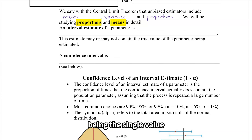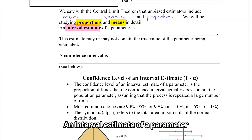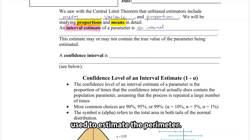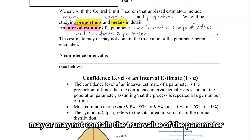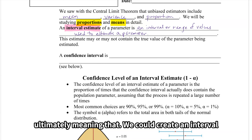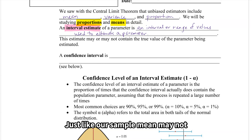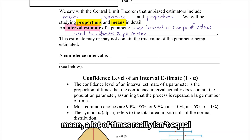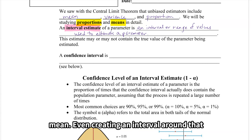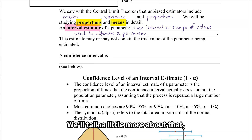We talked about a point estimate being the single value that best estimates our population parameter. An interval estimate of a parameter is an interval or range of values used to estimate the parameter. The interval estimate may or may not contain the true value of the parameter being estimated, ultimately meaning we could create an interval where the actual population mean isn't in it — just like our sample mean may not equal our population mean.